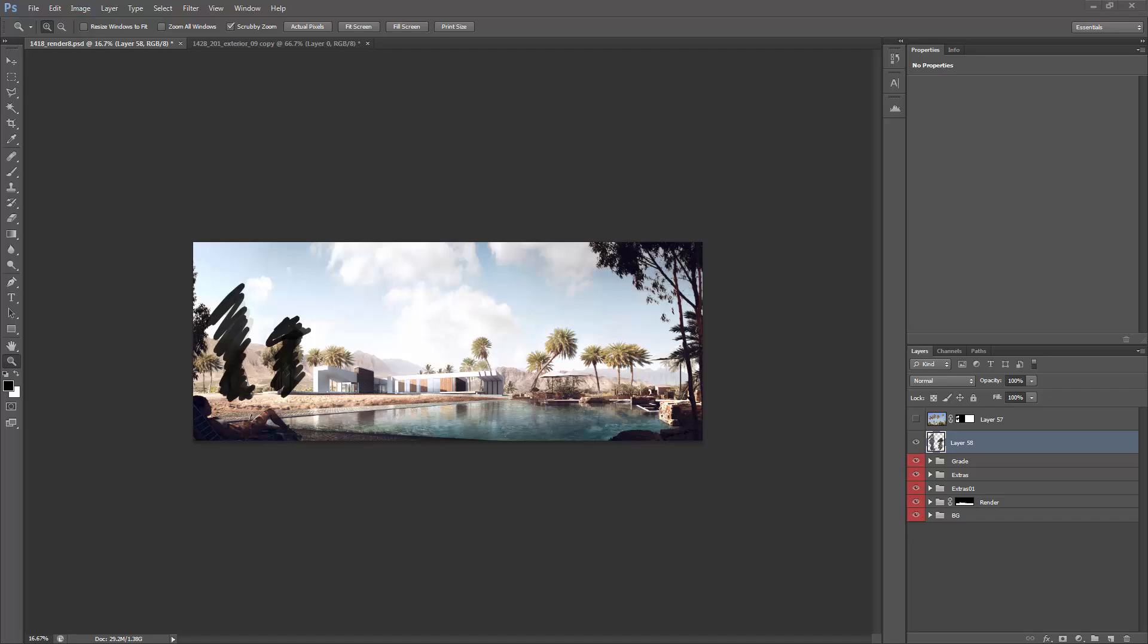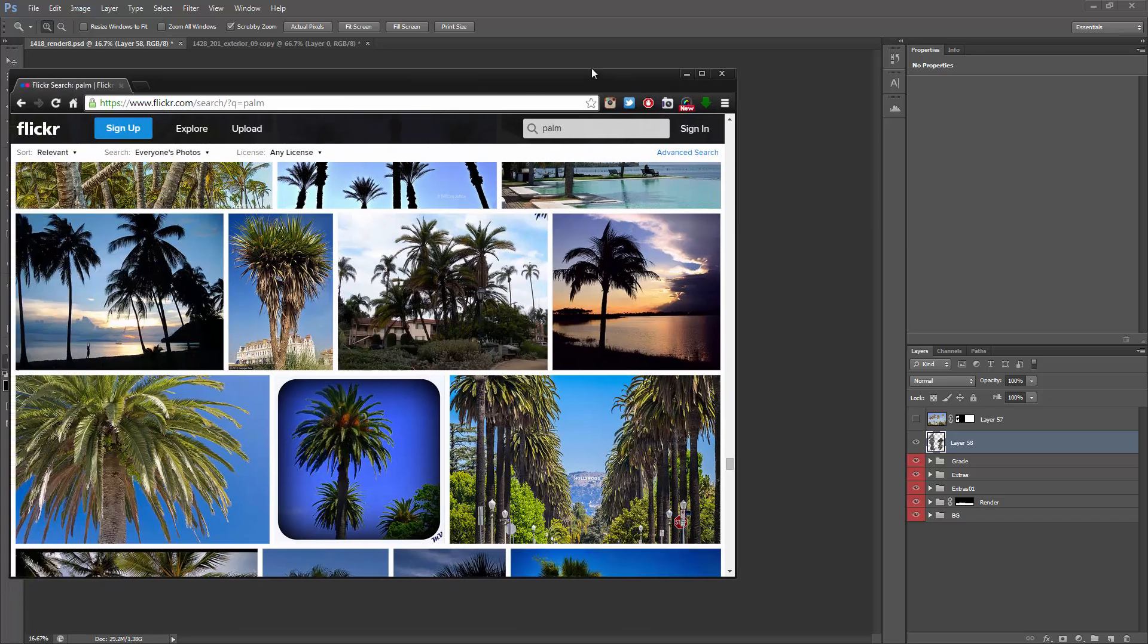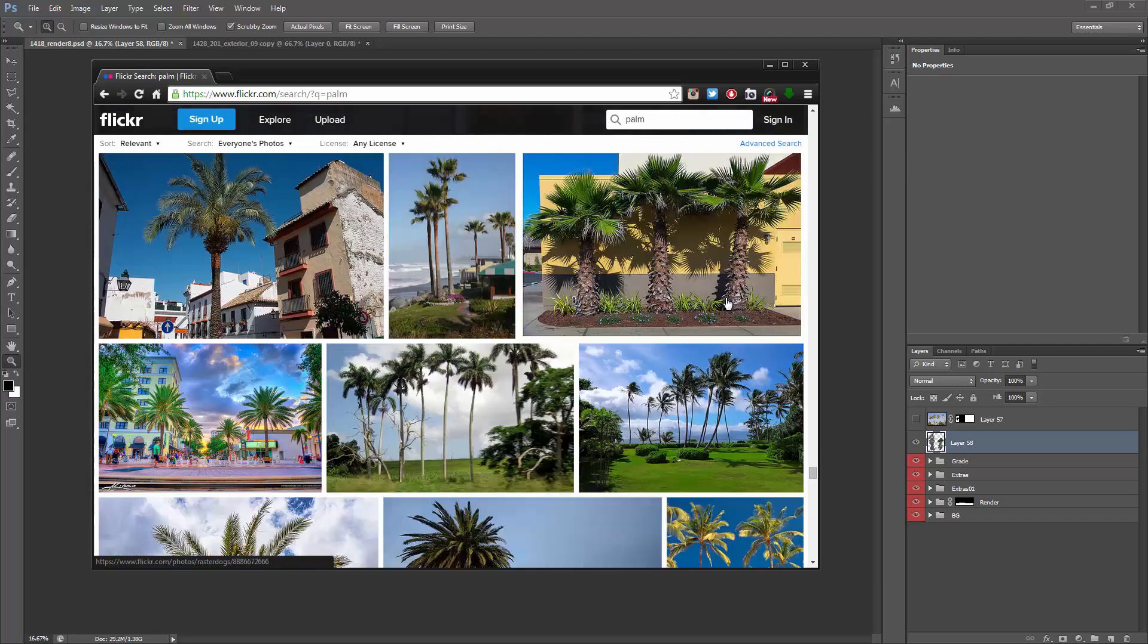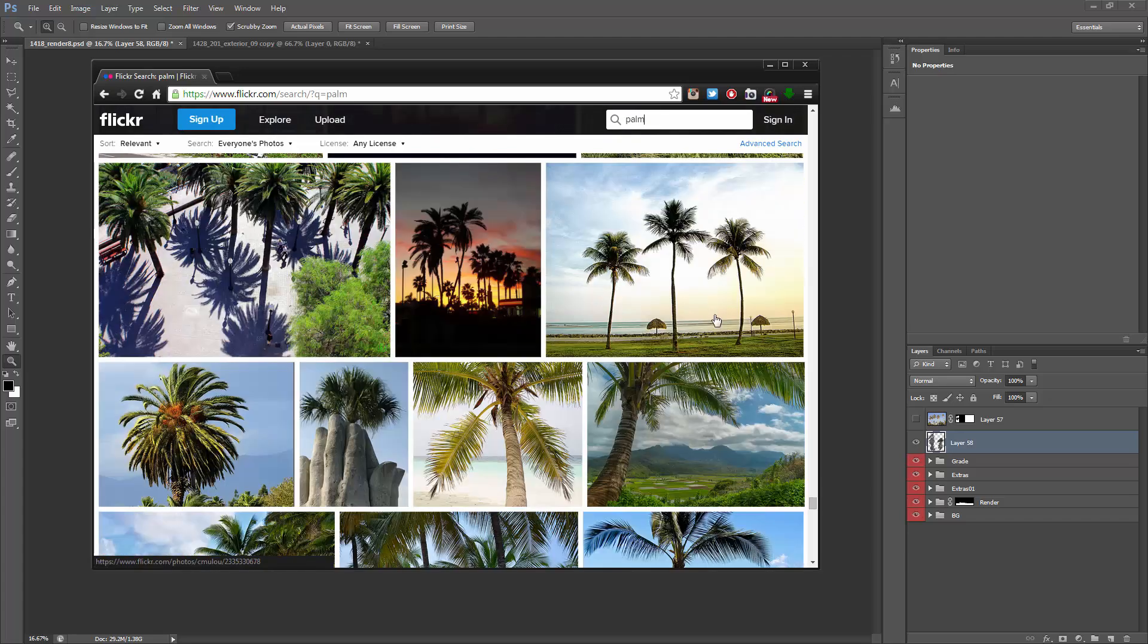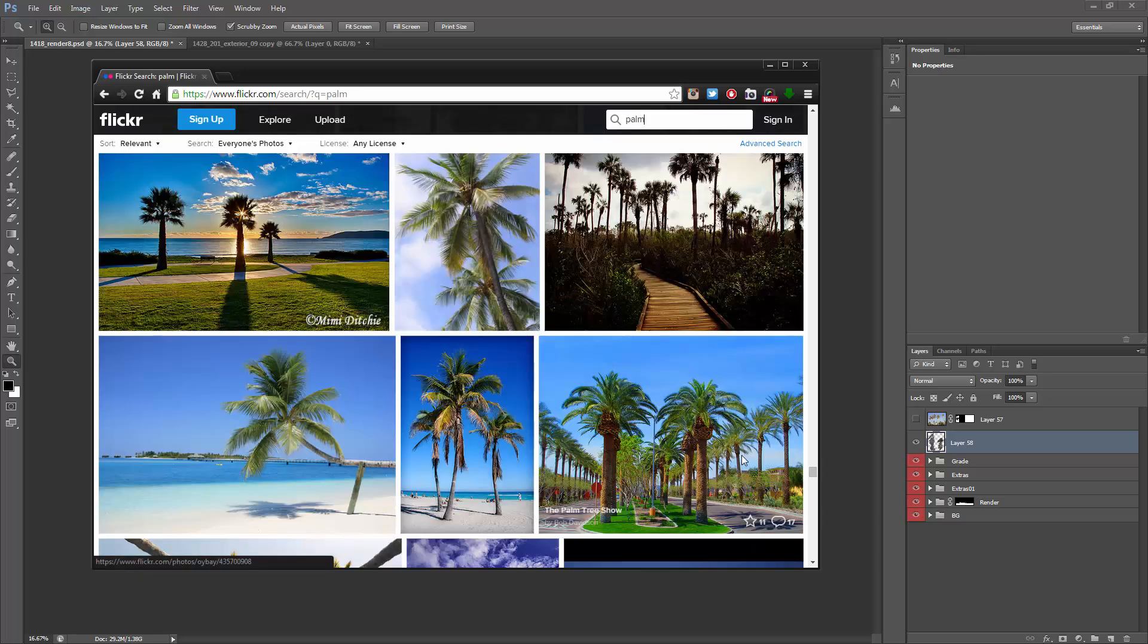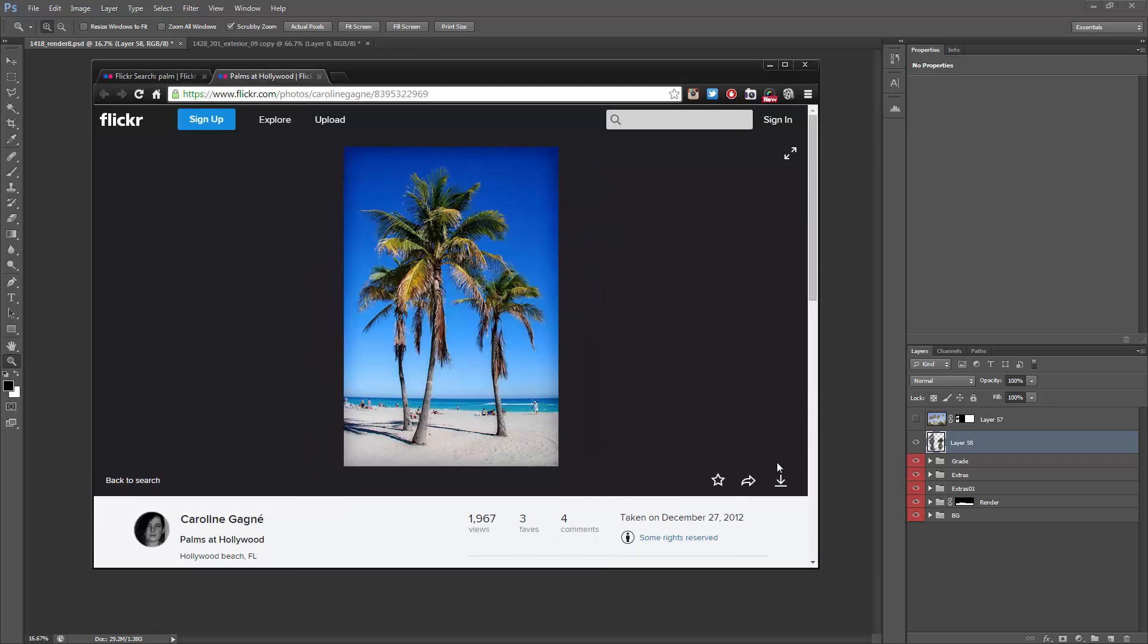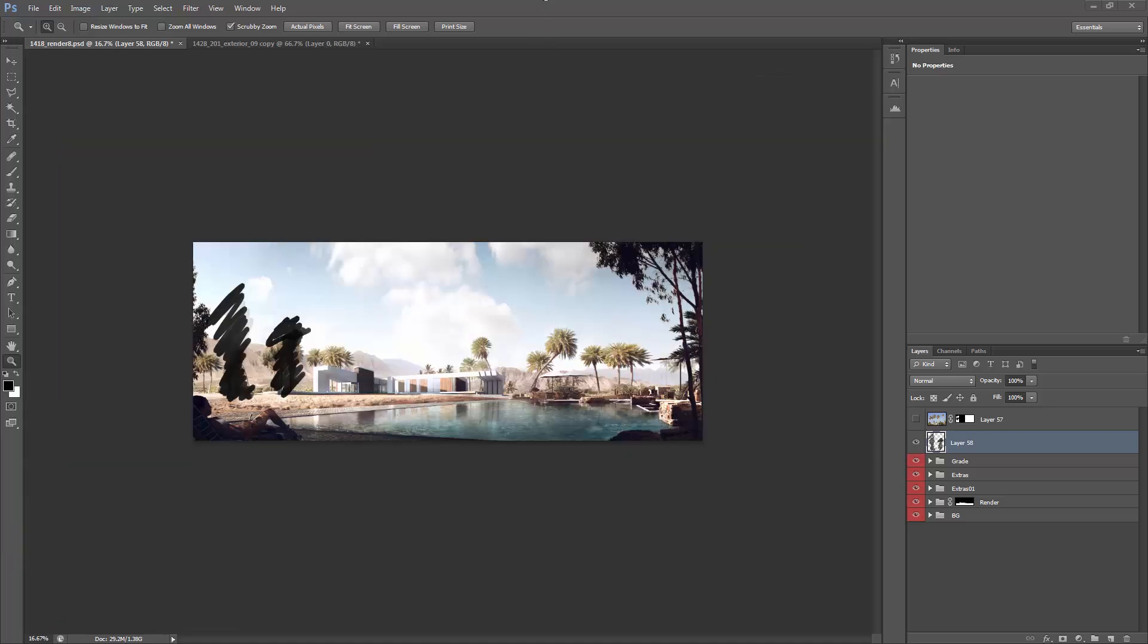So the best thing to do is kind of jump on Flickr. I'm doing this live, so if you see me go back and forth, you know why. I've just searched for a palm. I'm trying to look for something that fits in quite well. The important thing is that you're able to download them, and they're also quite high quality. So I start to look around, and this one looks quite nice. I may download that one.